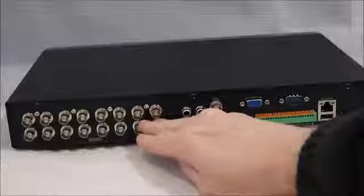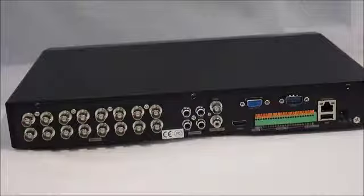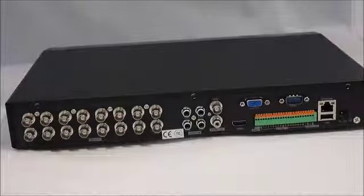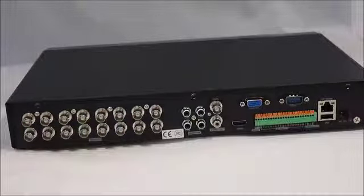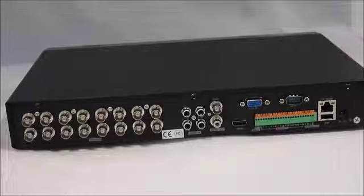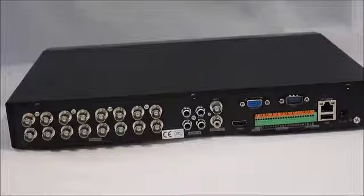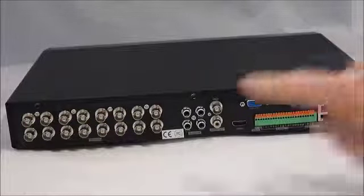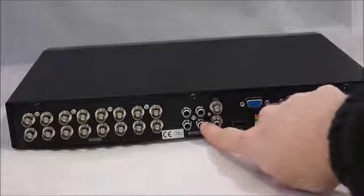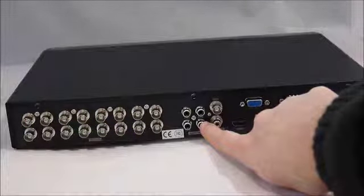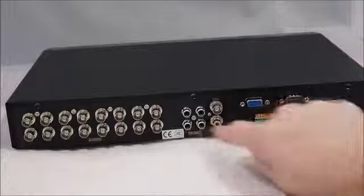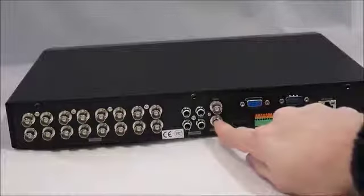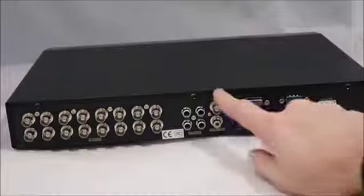The back panel of the unit, we've got the 16 video inputs, which are coaxial and coaxitron supported for pan-tilt zoom cameras. We have four audio inputs, one audio output.